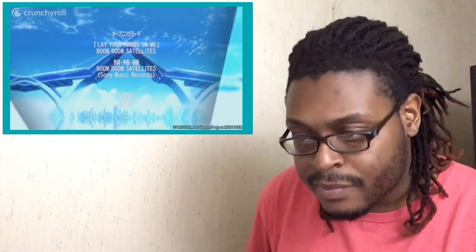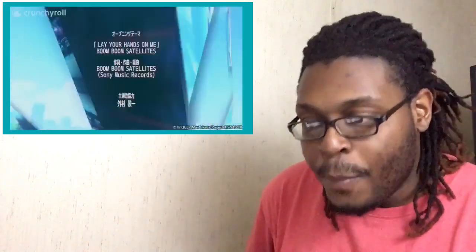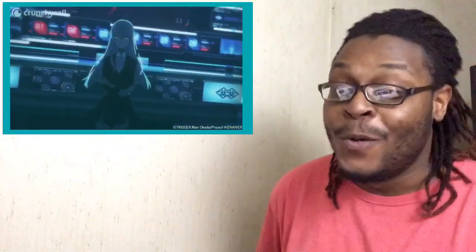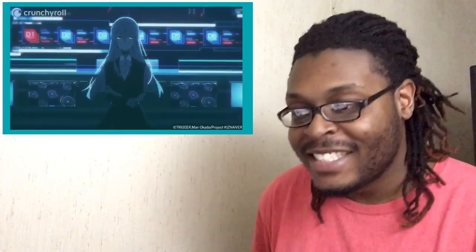Okay, we finally get to see the characters. Some of them are very, very vibrant. Boom, boom, satellites. Okay, cool name for a band.